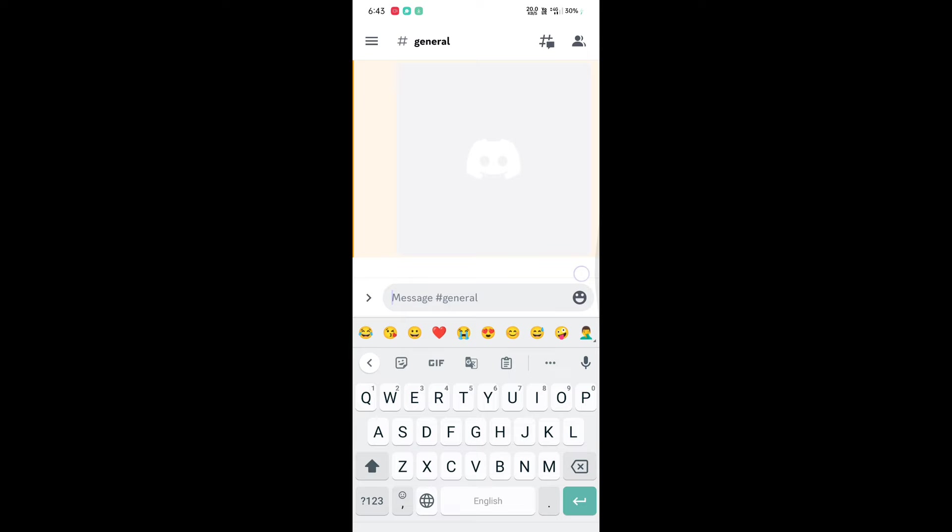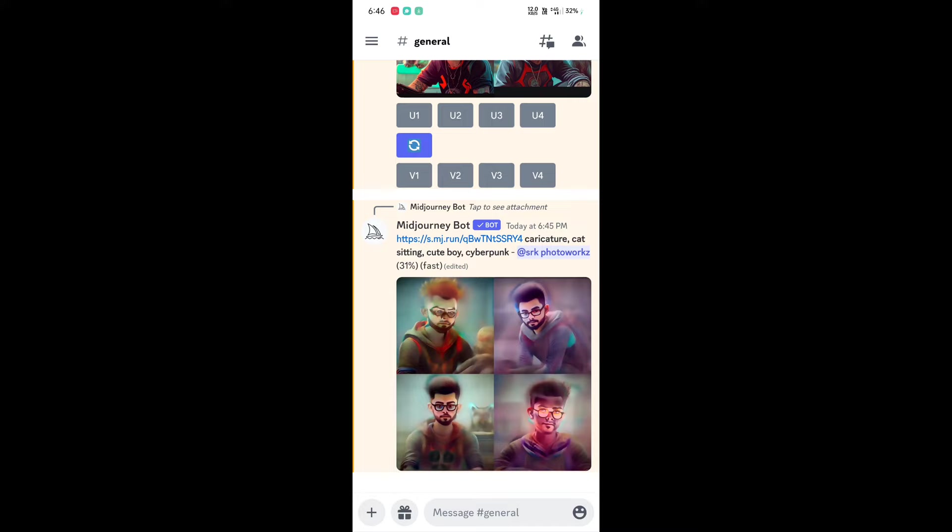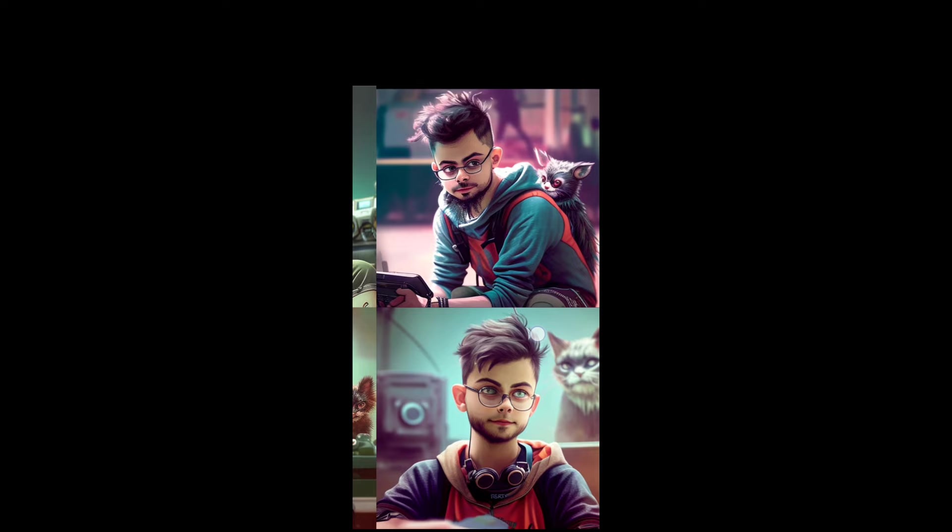Some popular prompts are: cyberpunk, colorful vector art, doodle, caricature, neon light, realistic. If you do not like the result, click the refresh symbol. Sometimes the AI picture does not match your face — in that case you can use 'realistic' or 'hyper realistic'. Using these prompts you can see the results look perfect.